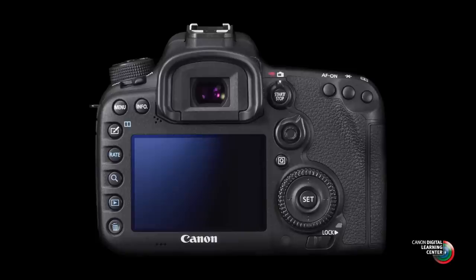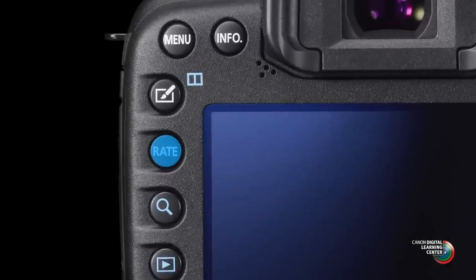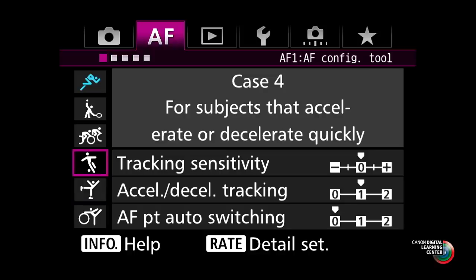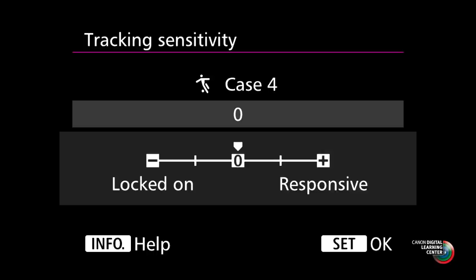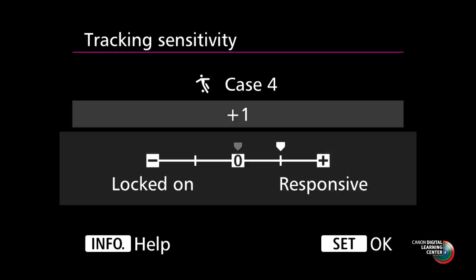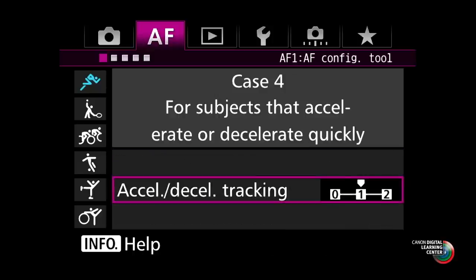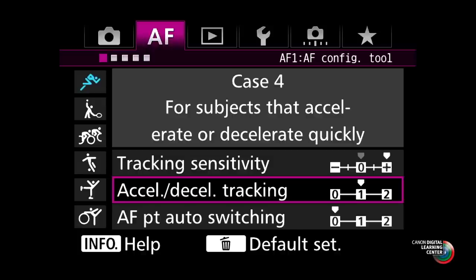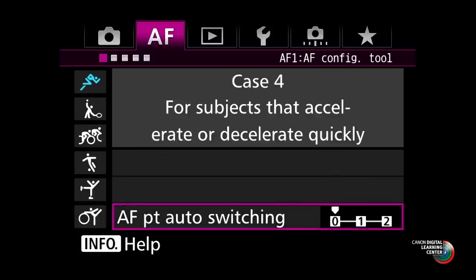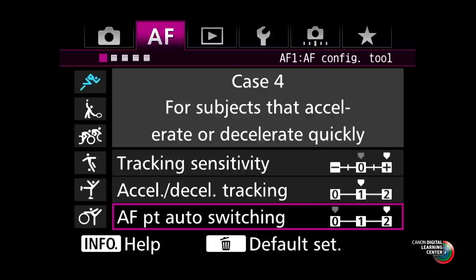You can do further adjustment by pressing the rate button on the back of the camera. In any of the cases described, you can go into the detail settings and further adjust any of the three parameters — tracking sensitivity, AF point changing, or acceleration-deceleration tracking — to suit the kind of subjects you're shooting.